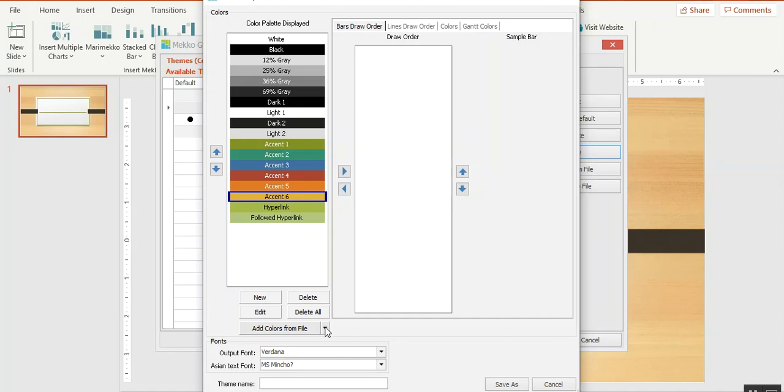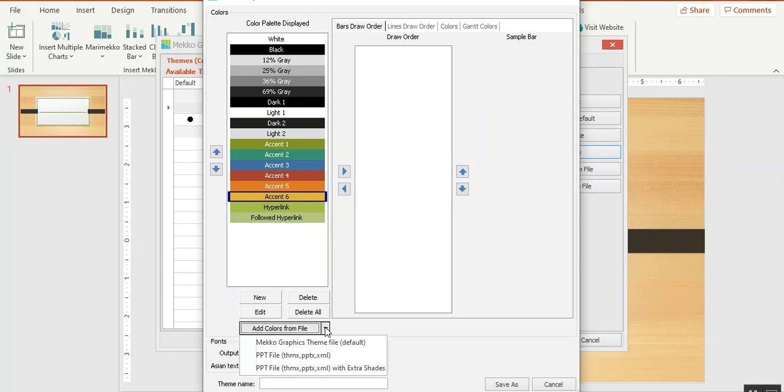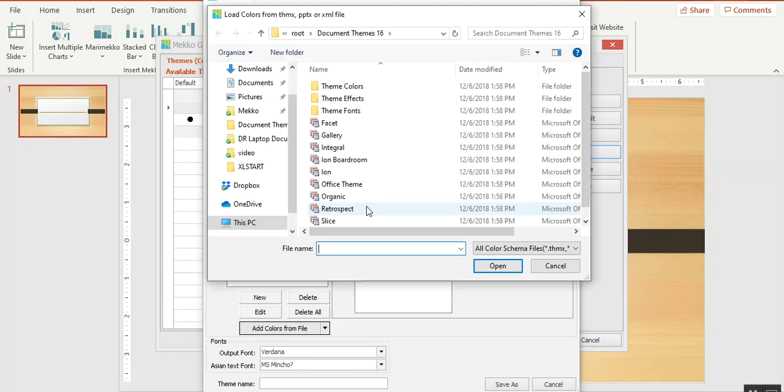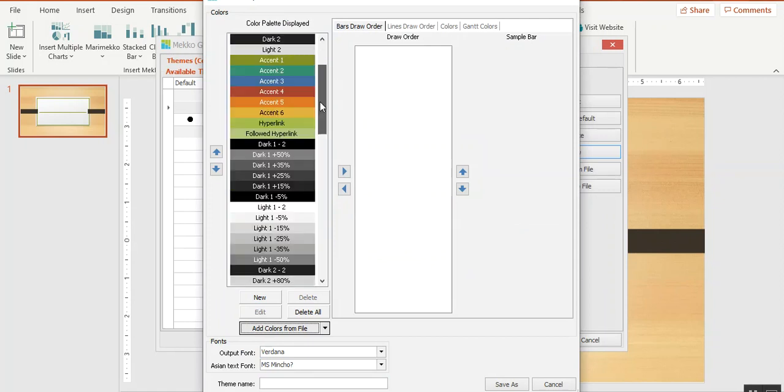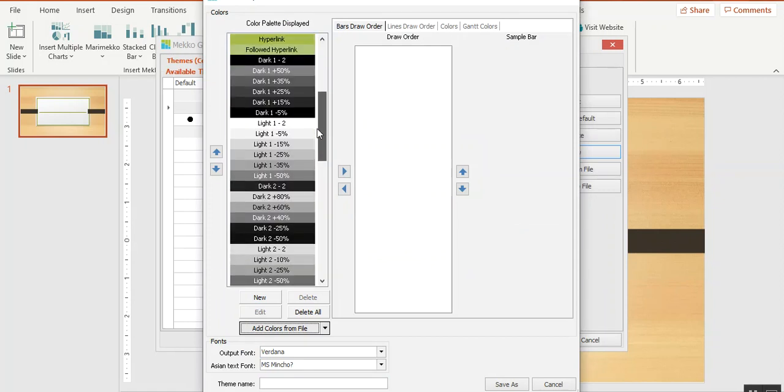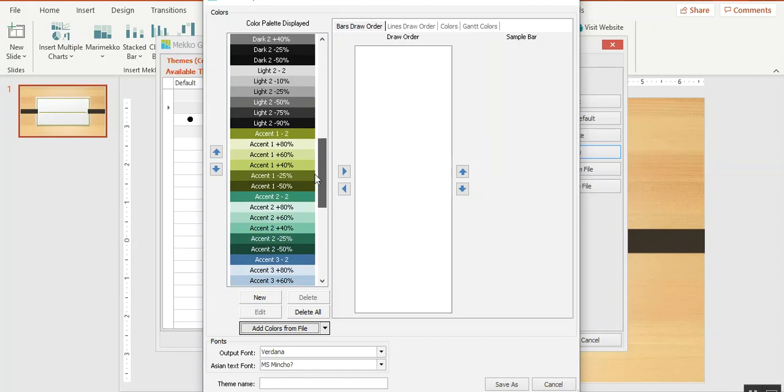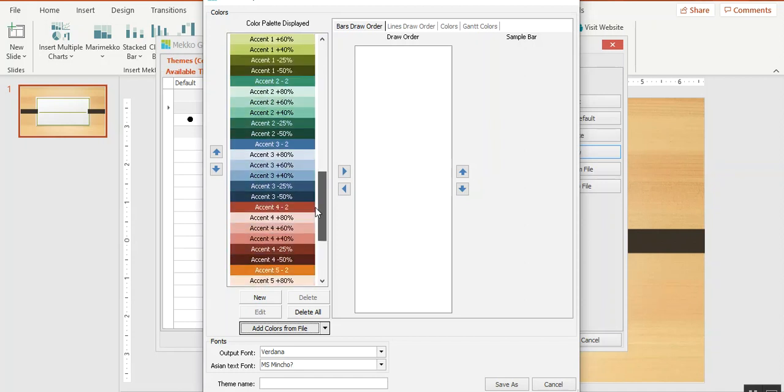To do that, under add colors from file, choose the third option, which is from a PowerPoint or theme file with extra shades. I'll choose organic again. I have the same accent colors, but if I scroll down, you can see I have shades for each one of the accent colors.